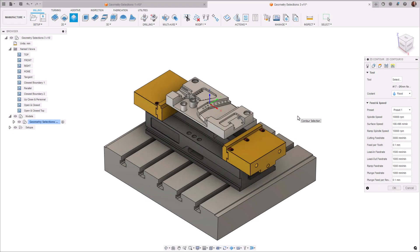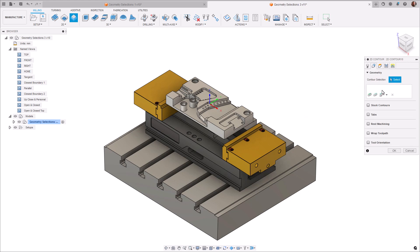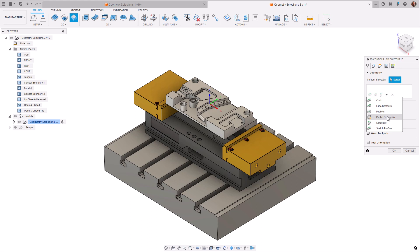Let's now start off with how geometry selections are selected for operations. When choosing geometry features for your operation, navigate to the Geometry tab. Geometry features largely consist of, but are not limited to, chains, face contours, pockets, 2D pocket recognition, silhouettes, and sketch profiles.